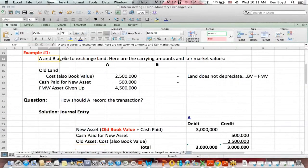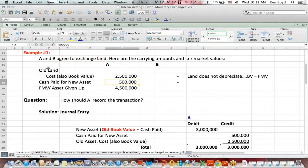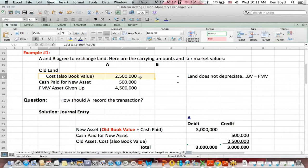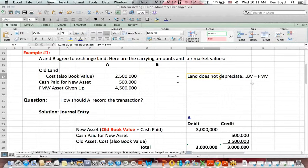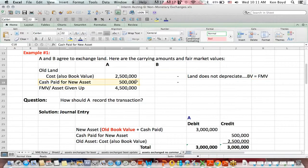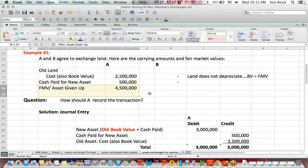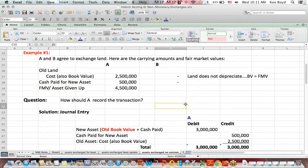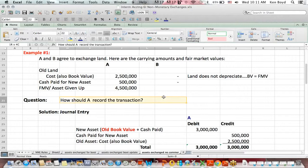Let's say that A and B exchange land. There's no commercial substance. A has cost for the land, also book value of $2.5 million, because you have to keep in mind that land does not depreciate. Therefore, book value equals fair market value. They pay $500,000 for the new asset in cash. The fair value of the asset they gave up was $4.5 million. The question again is, how does A record the transaction?